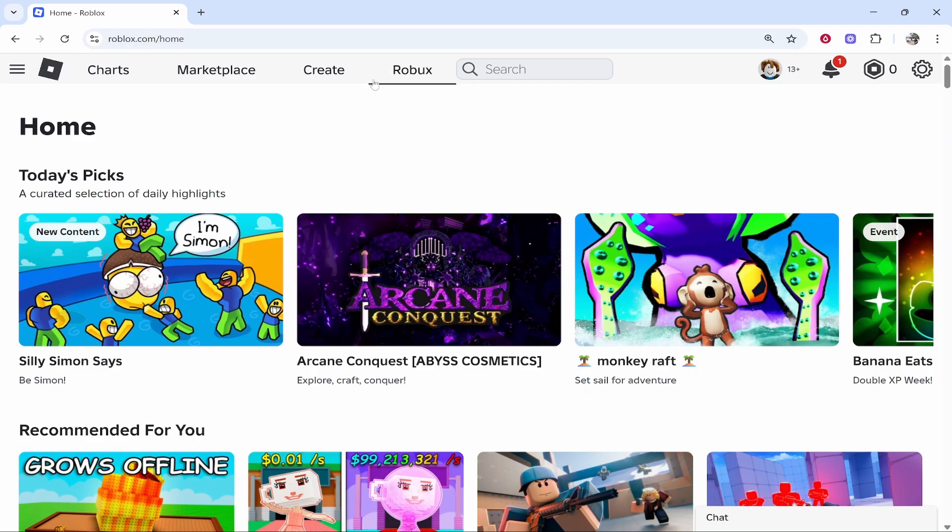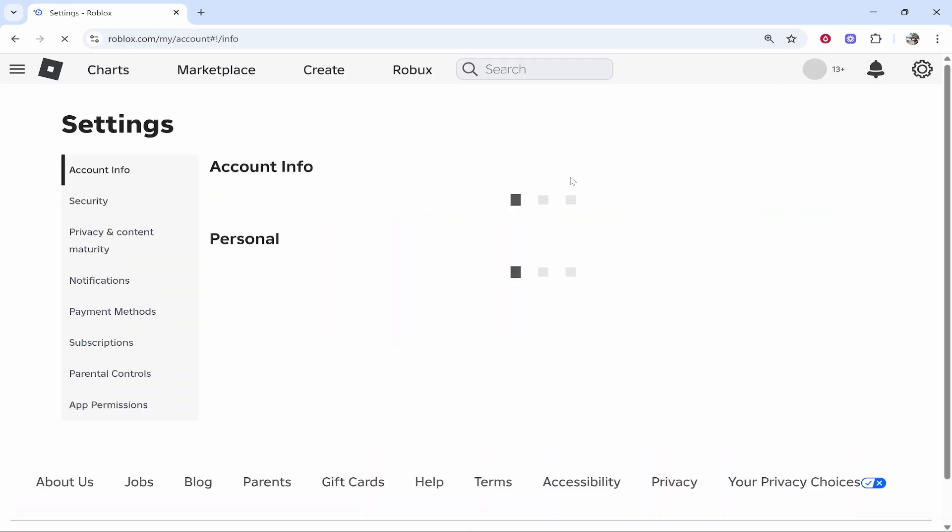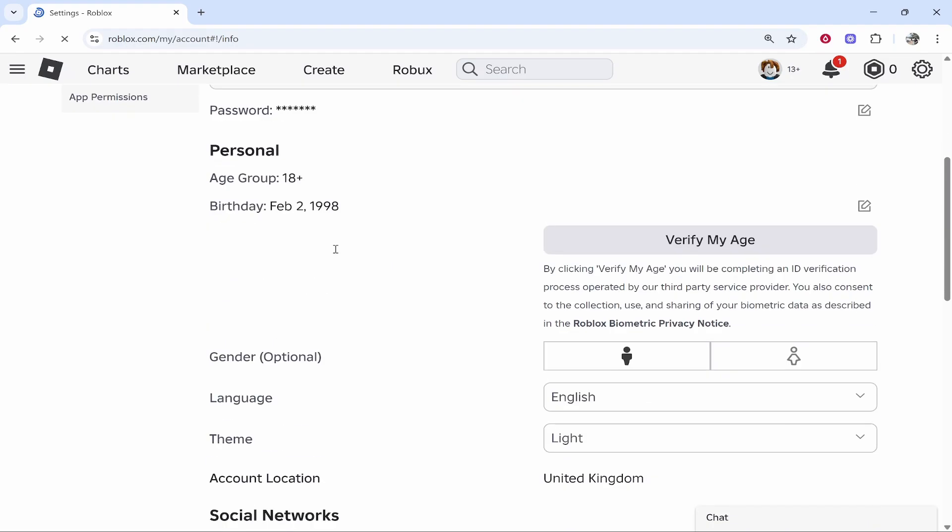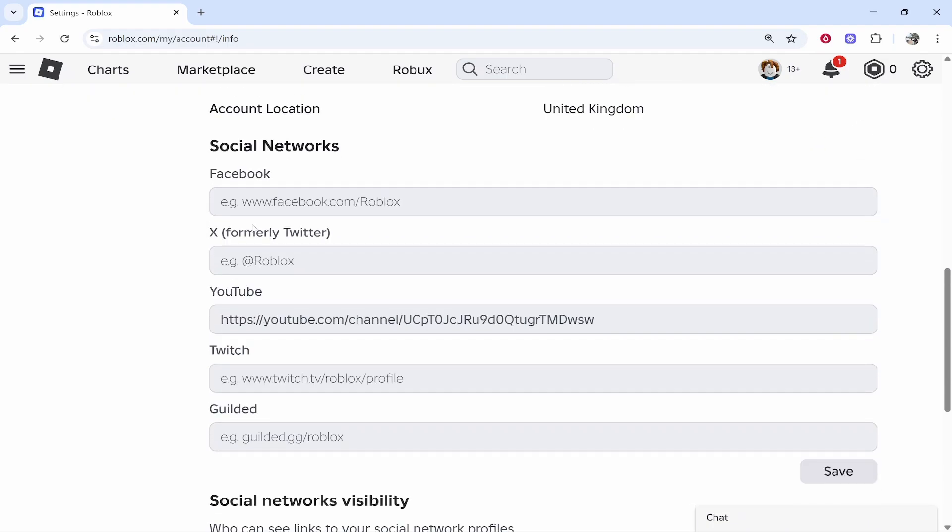First we need to download a Chrome extension because if you go to settings and try to find the connection button for Discord, you're not going to see it. If we scroll down to social networks, Discord isn't actually showing.